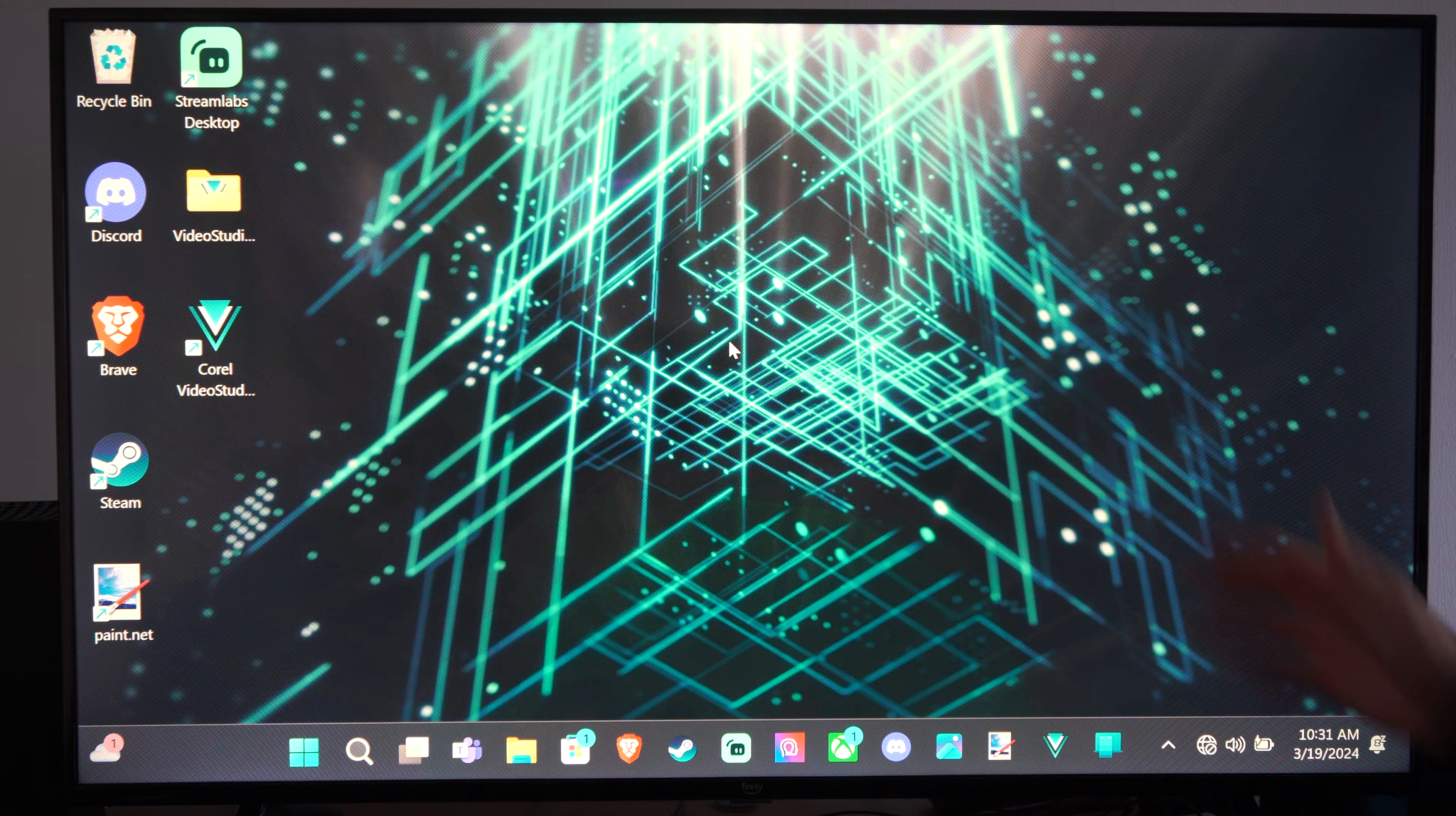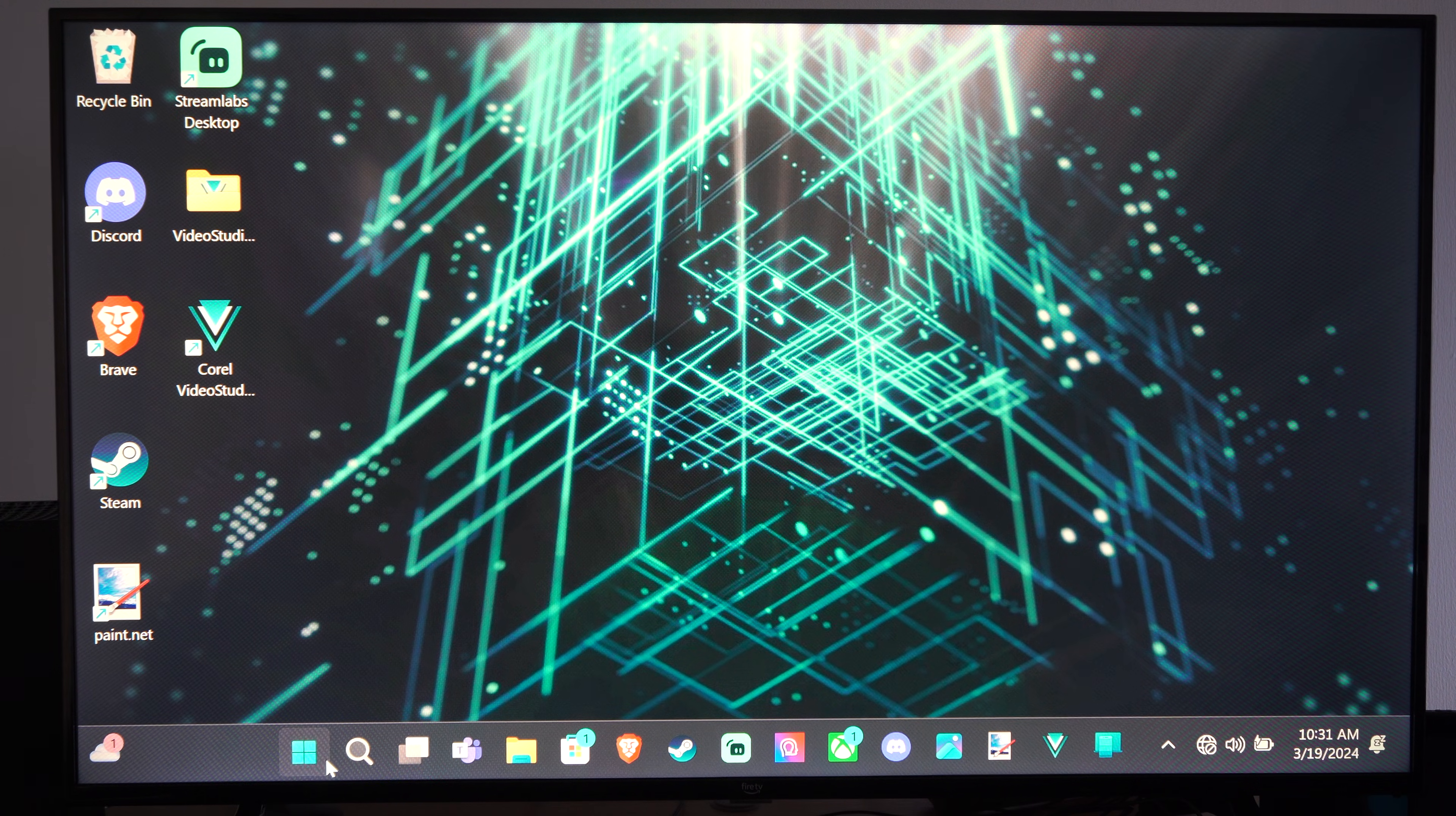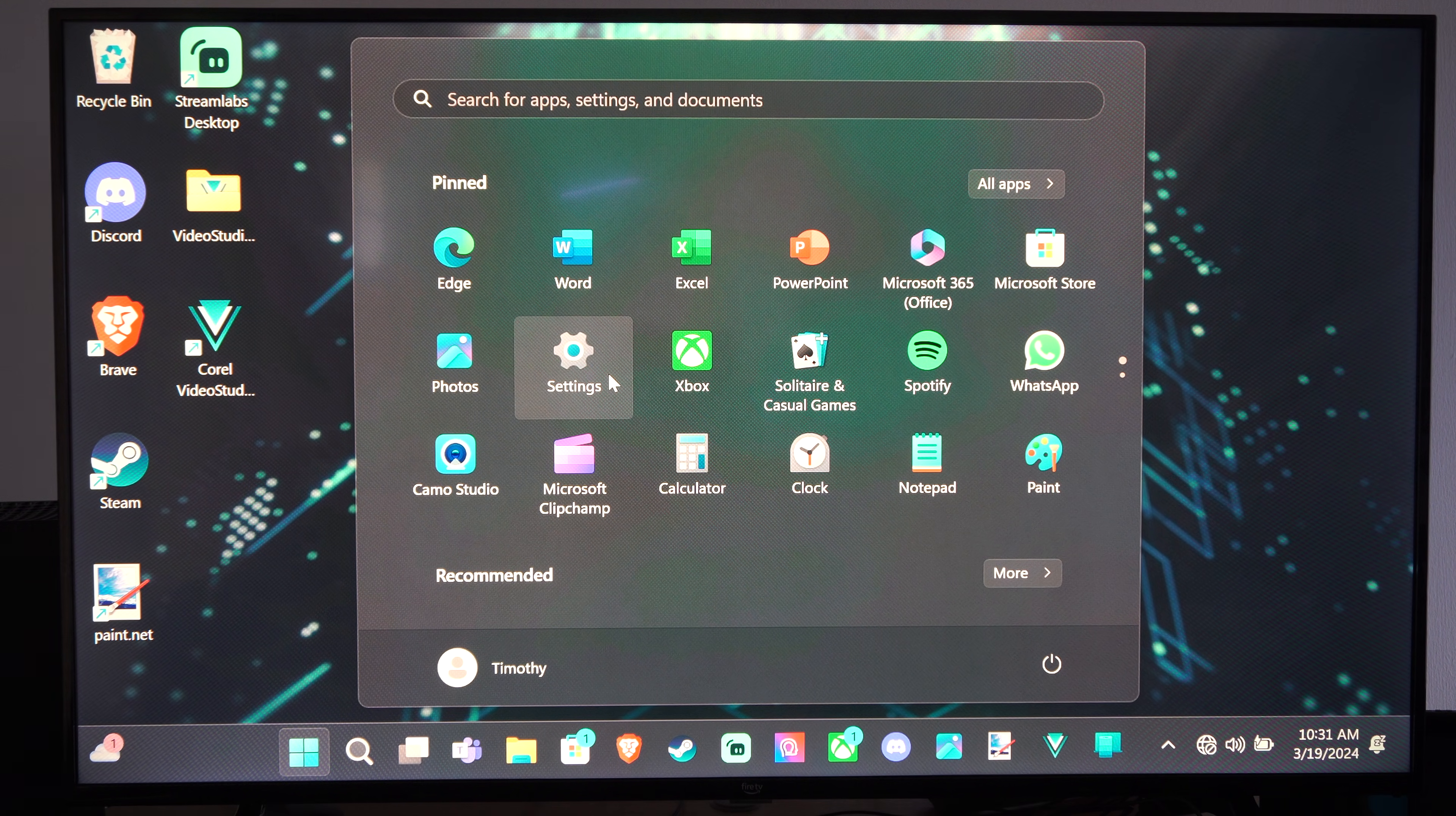So I have my computer connected to my TV and I'm going to go down to the Windows Start button and go to Settings.